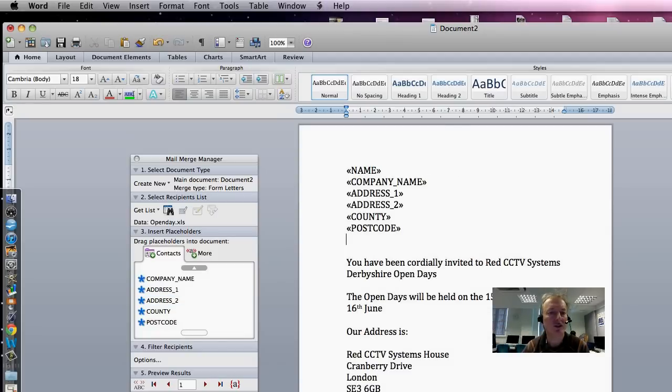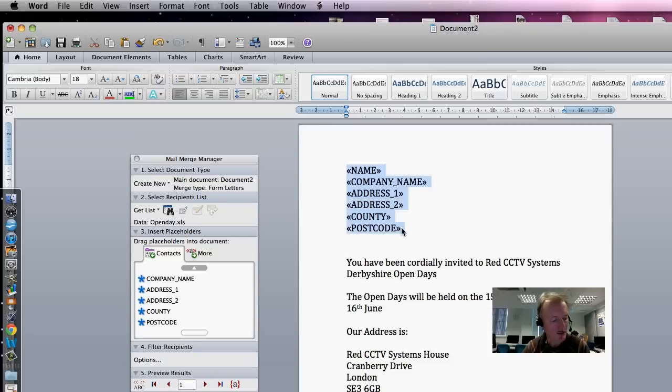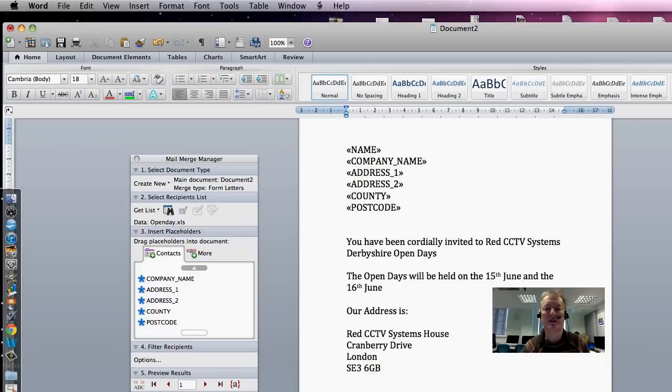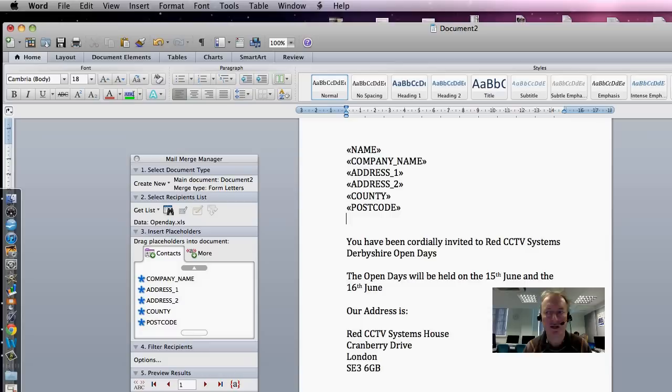Okay, so I've now put 1, 2, 3, 4, 5, 6 merge fields in, and we're beginning to get to a position where our template is looking not quite ready, but it's getting there.